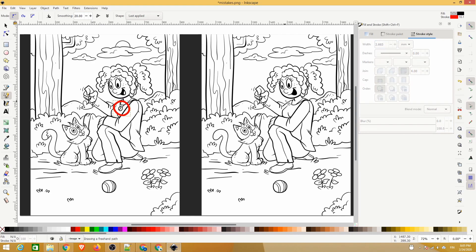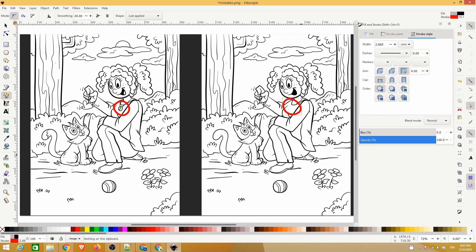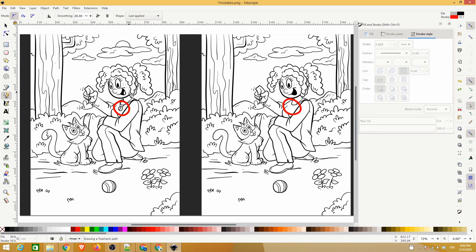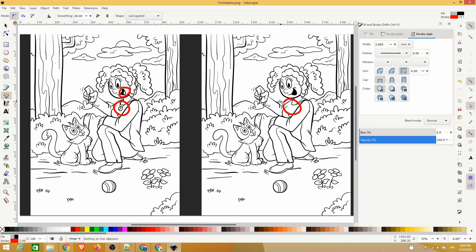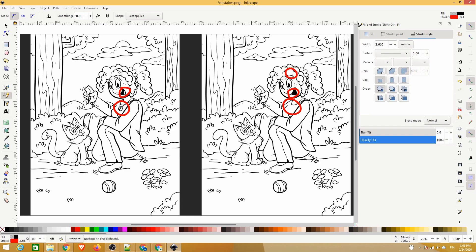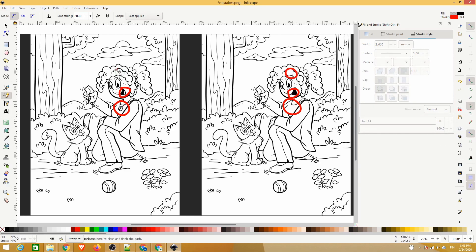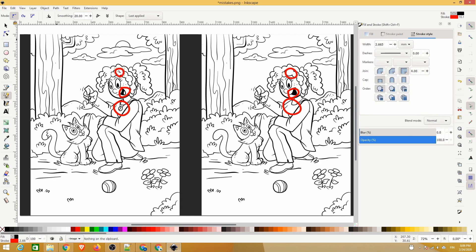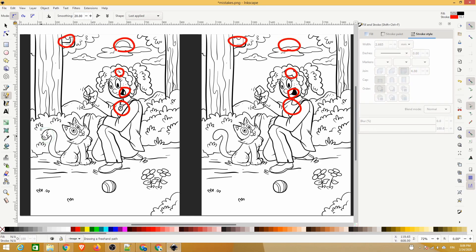We recommend drawing the hotspots in pairs because that will make linking them together easier at the coding stage. The hotspots will appear in the code in the same order as they are drawn in Inkscape. Now let's speed things up a bit as we draw the rest of the hotspots.